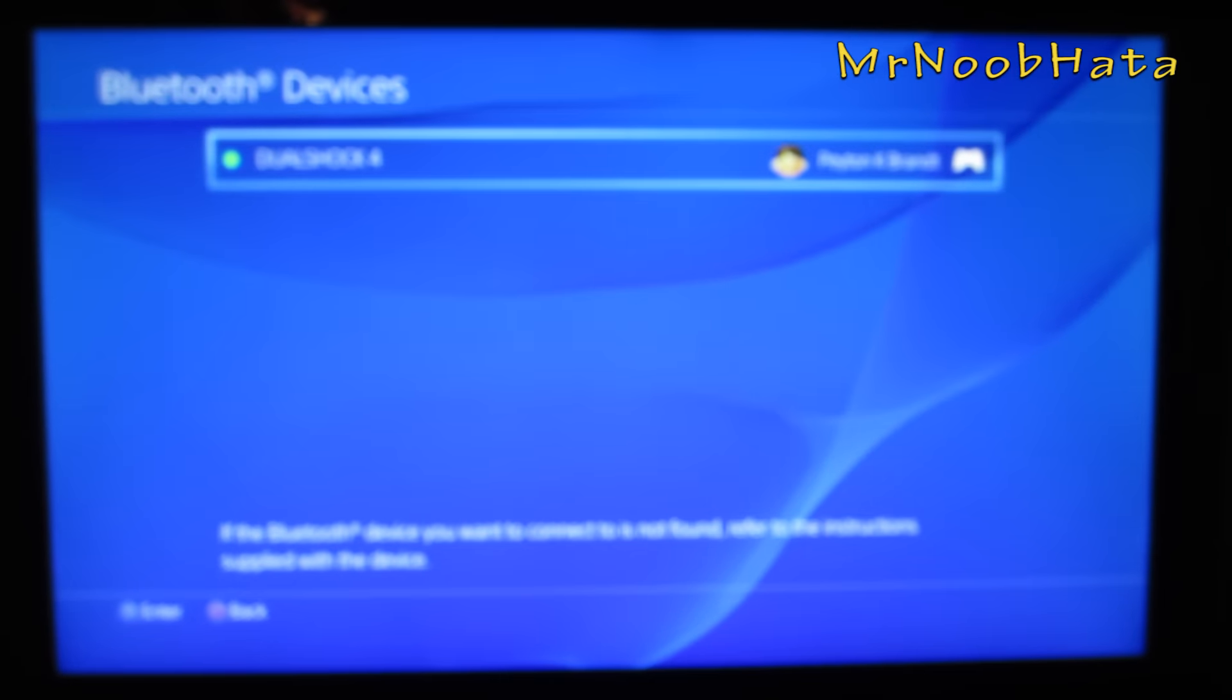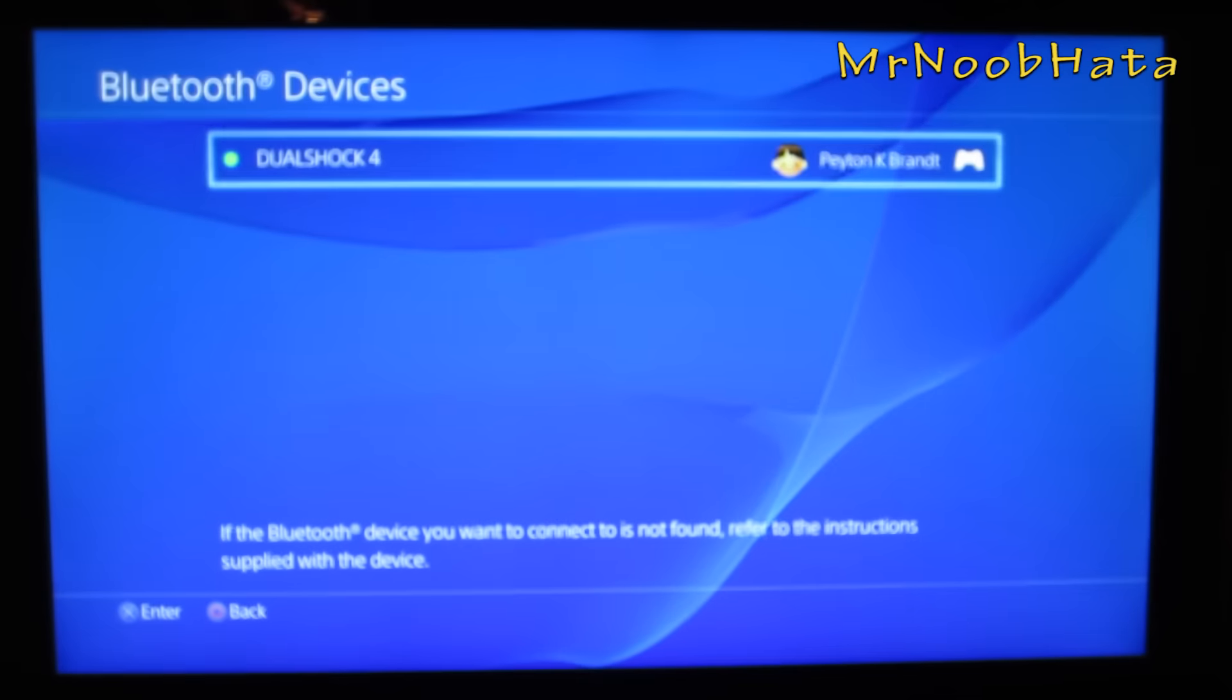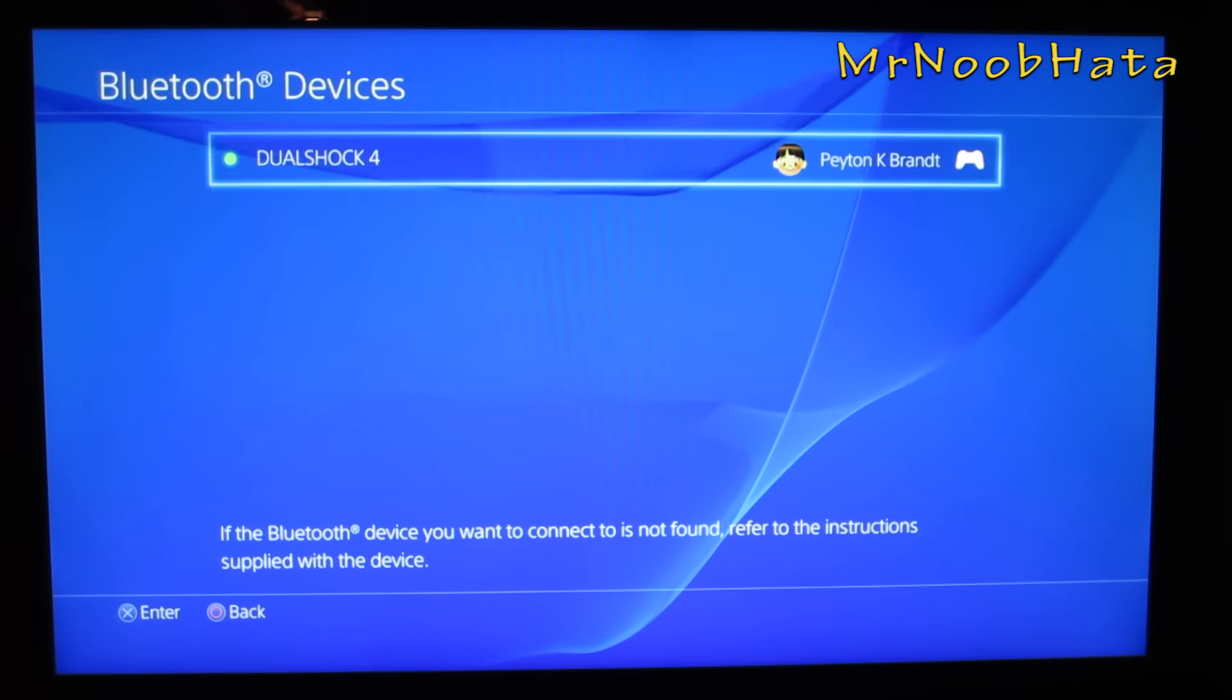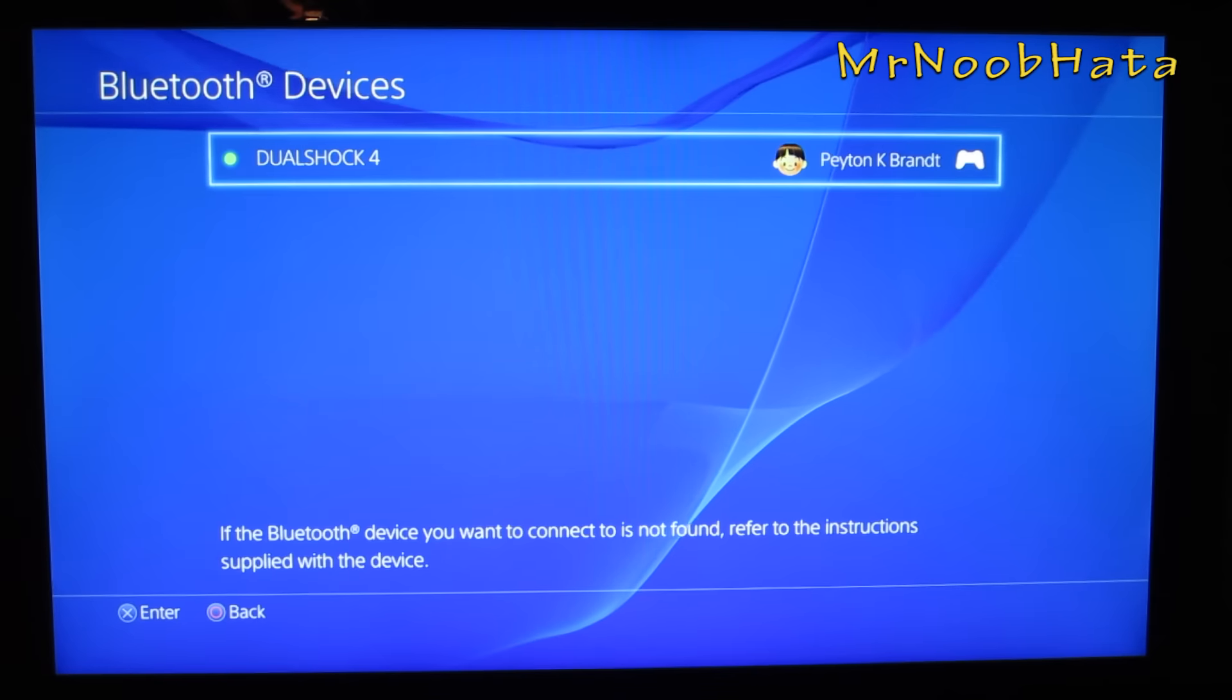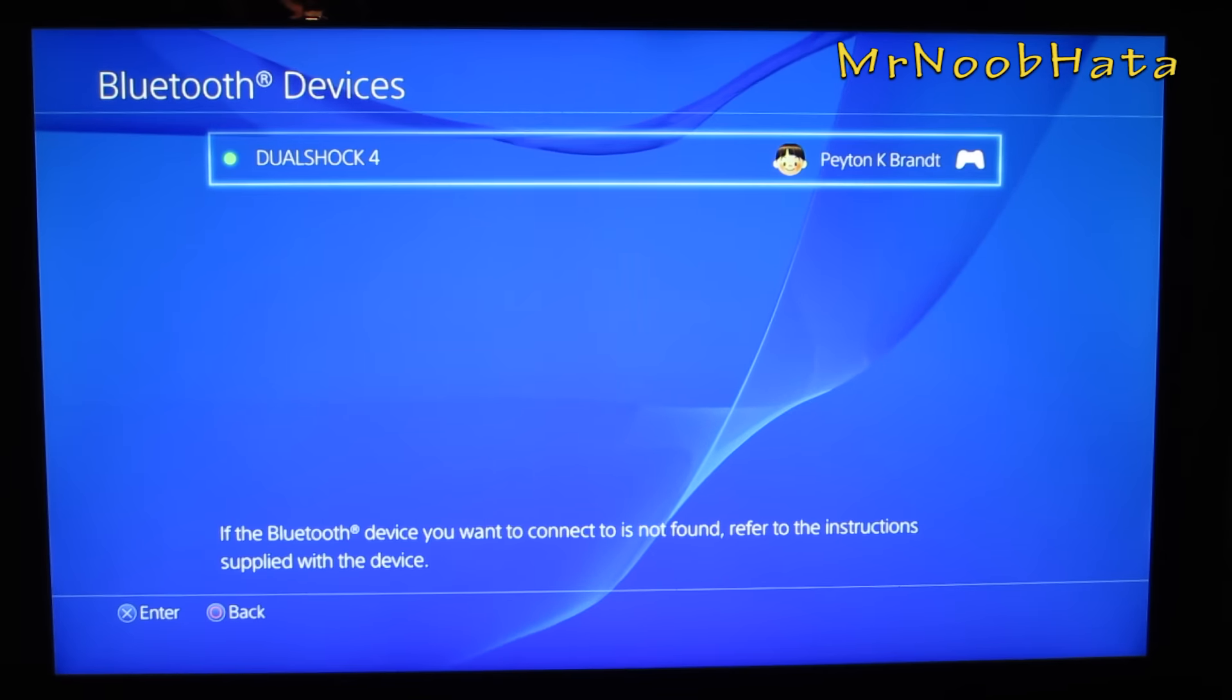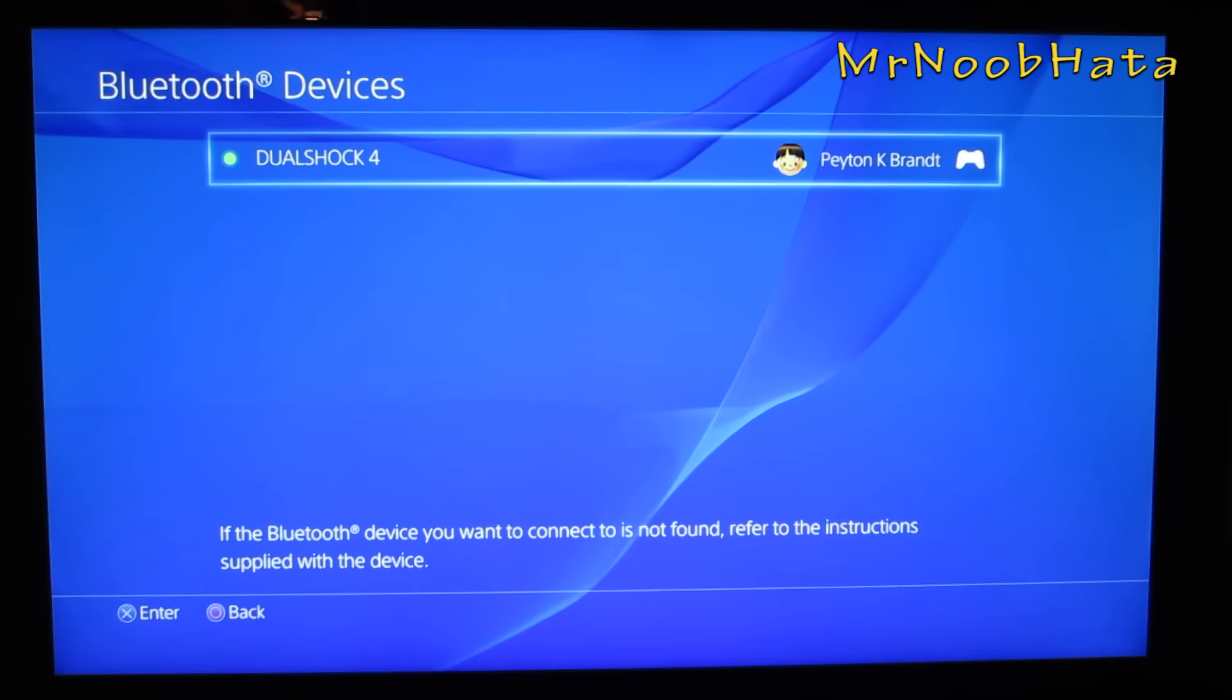And now we just need to wait for our PS4 to pick it up. For some reason the PS4 just takes a couple seconds for the device to show up. It's not too quick at discovering Bluetooth devices.